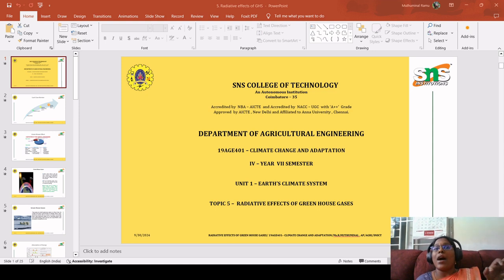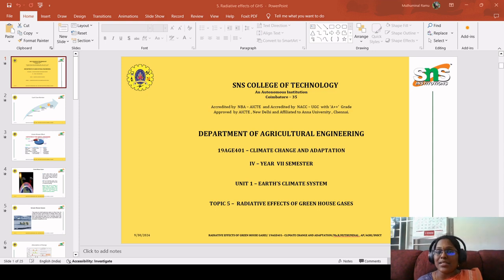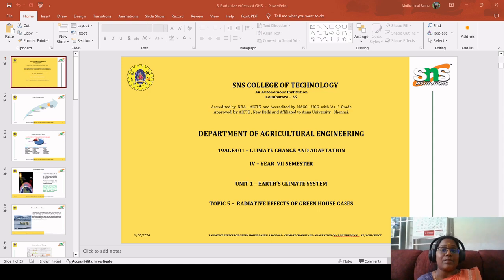Carbon dioxide is a major source because carbon is extensively recycled through the Earth system, including both the terrestrial biosphere and the oceans. I have shown how we obtain carbon dioxide through the carbon cycle in this pictorial representation.